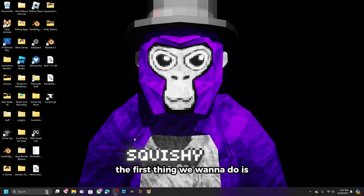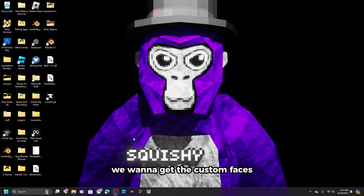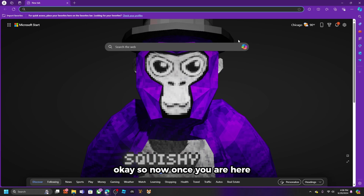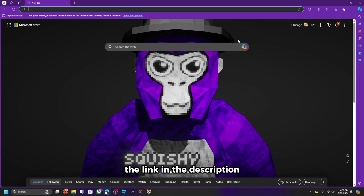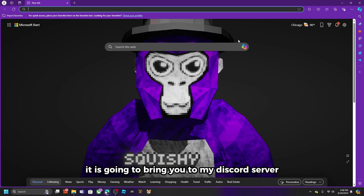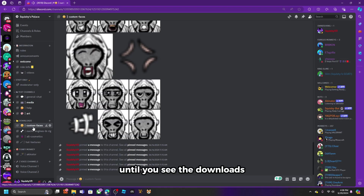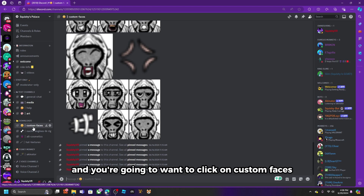The first thing we want to do is get the custom faces, so you are going to want to open up Google or whatever browser you have. Once you are there, go to the link in the description and it is going to bring you to my Discord server. Once you are in my Discord server, scroll down a little bit until you see the downloads, and click on custom faces.